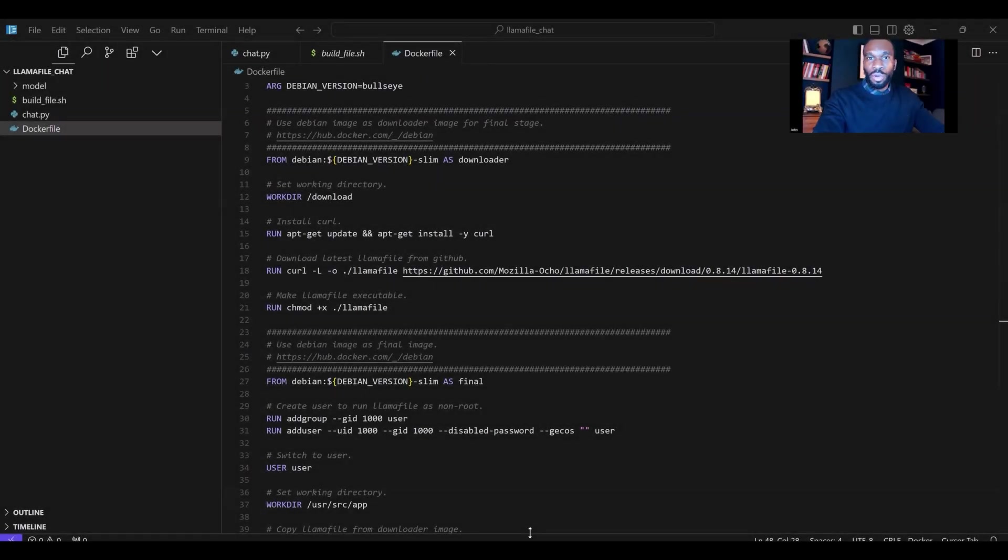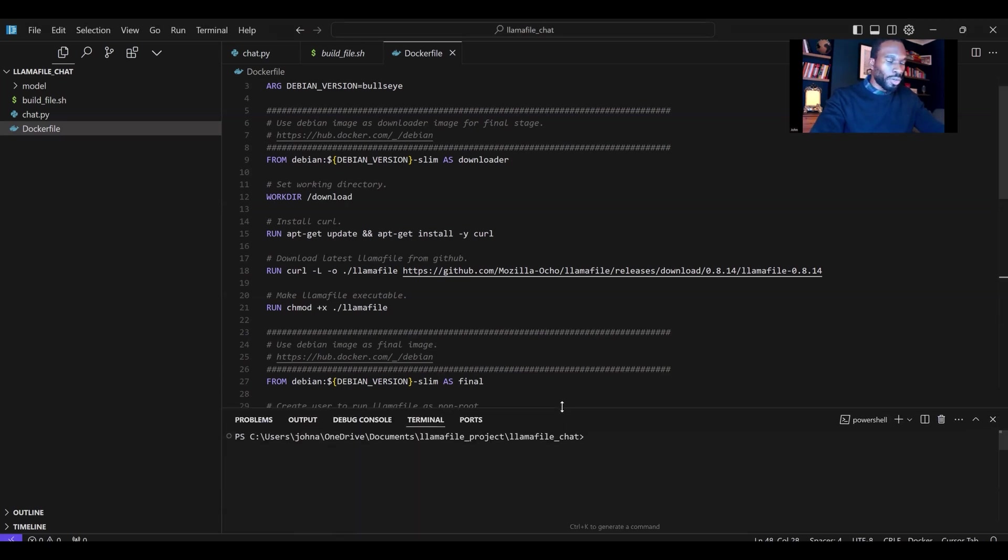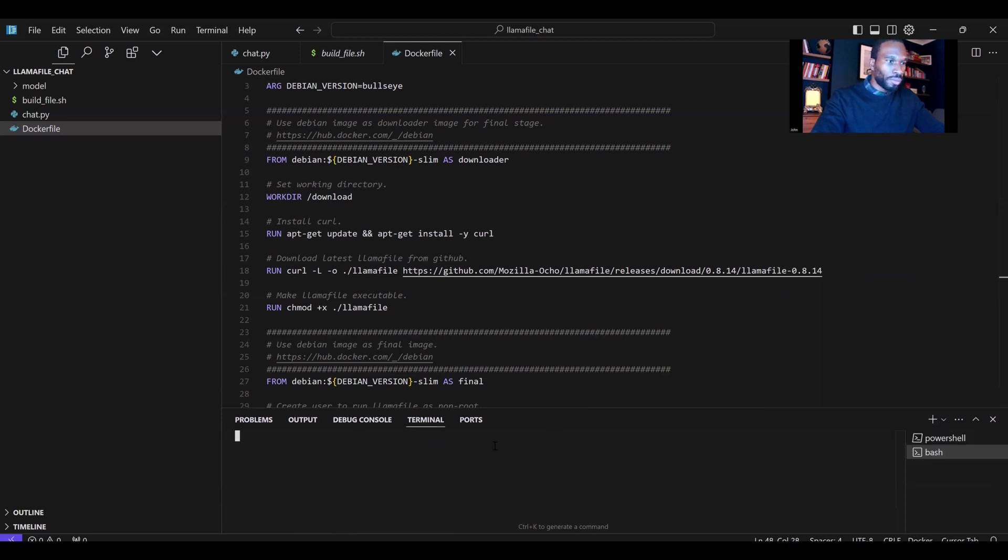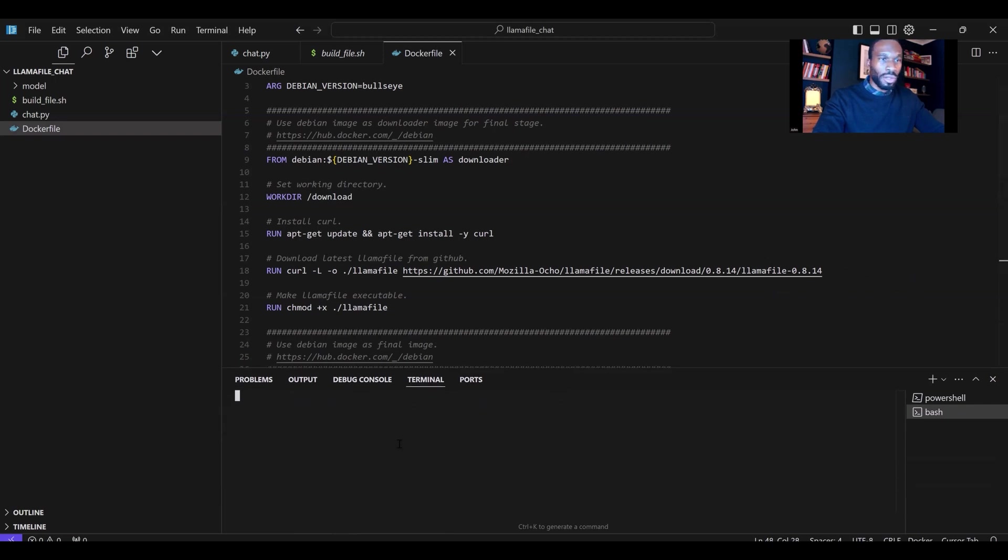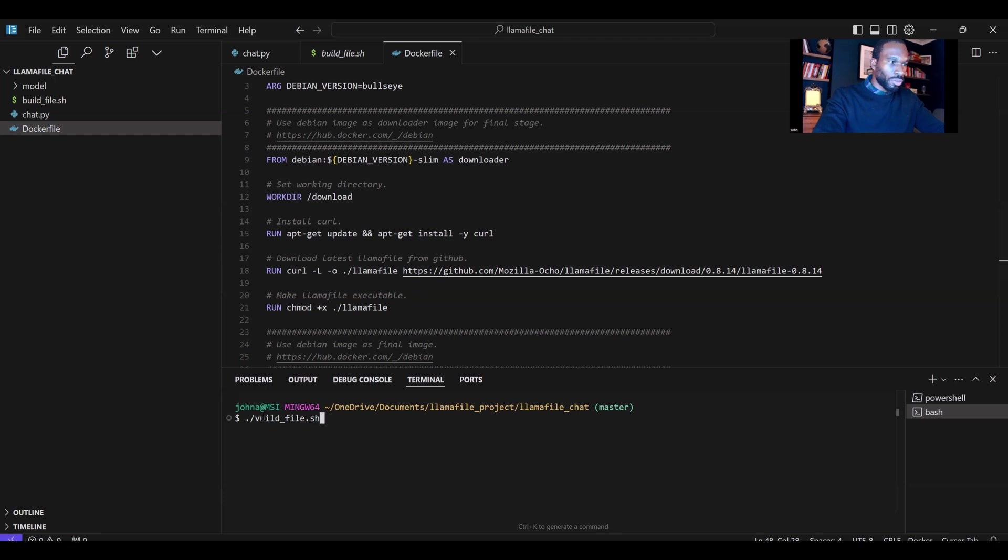Once we have identified the model that we want to work with on Hugging Face, and we have our LamaFile project open, you can open up GitBash. I like to work in GitBash. You can choose your terminal of your choice. I'm working in cursor here, and it gives me the option to work in whatever terminal I want. The next thing you want to do is run the build file script. You do that by typing dot forward slash buildfile.sh.